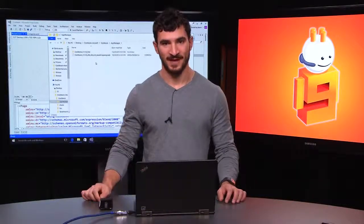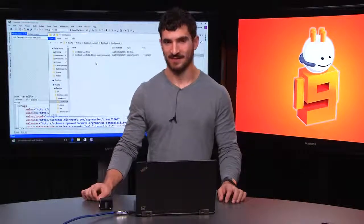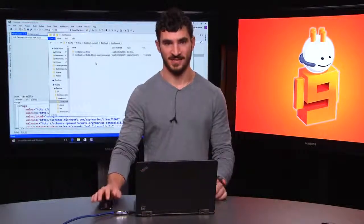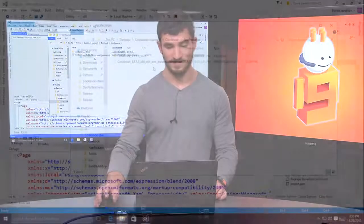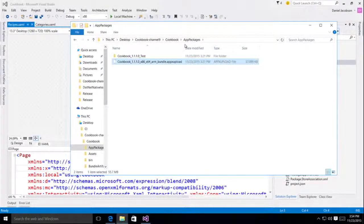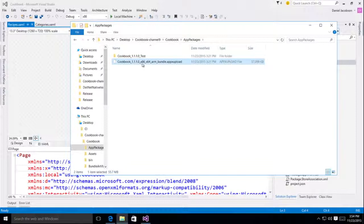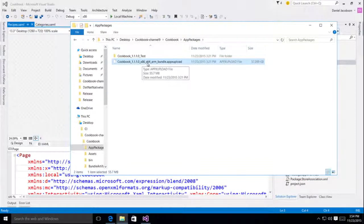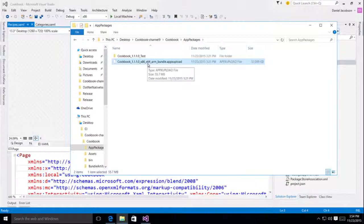So after we've created our package, we can take a look at the contents that are generated. And as you can see, there's two things that are generated. I've got my single Apex upload file. And you'll notice it has my x86, my x64, and my ARM package all bundled up. So this is the only file I need to upload to the store.